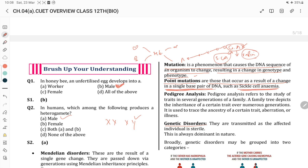Pedigree analysis will be discussed next.